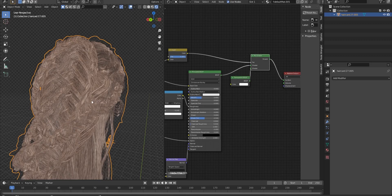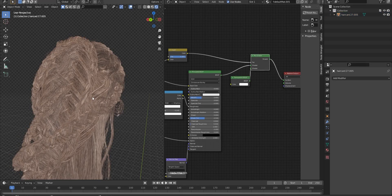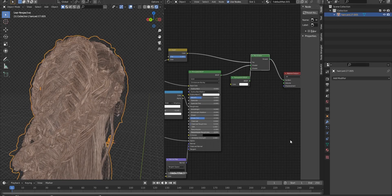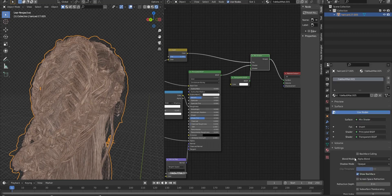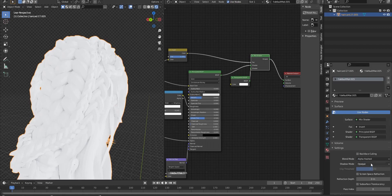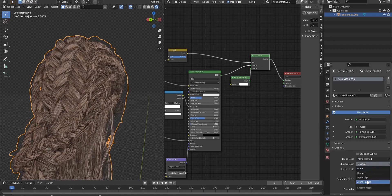Now, to display better and get the transparency mode, in the material section and setting option, we change the blend mode to Alpha Hashed and we change the shadow mode to Alpha Hashed.